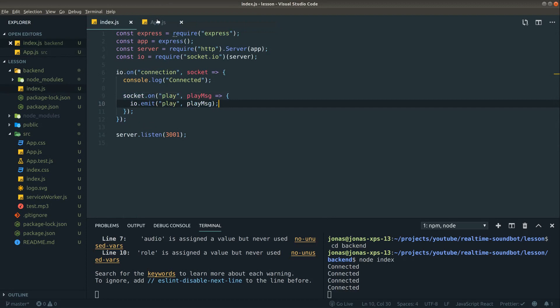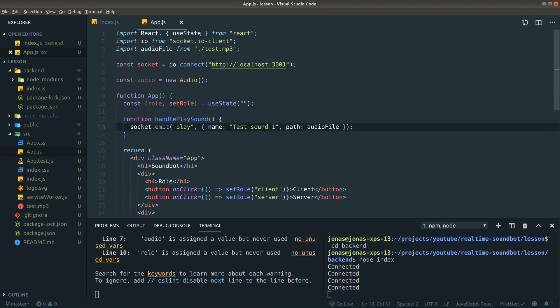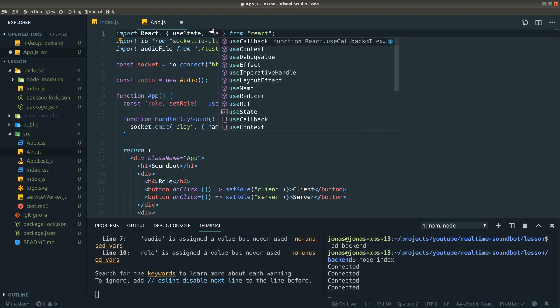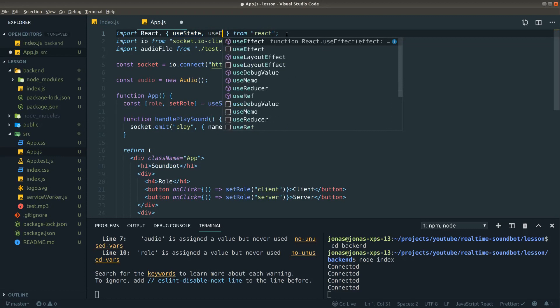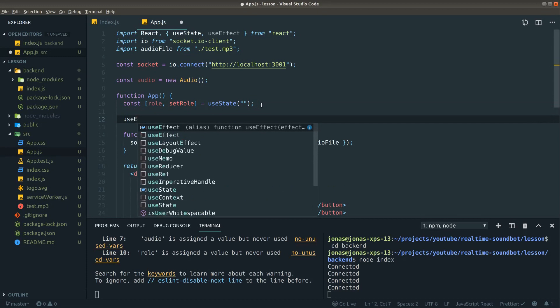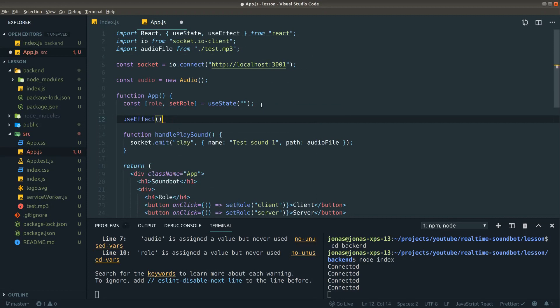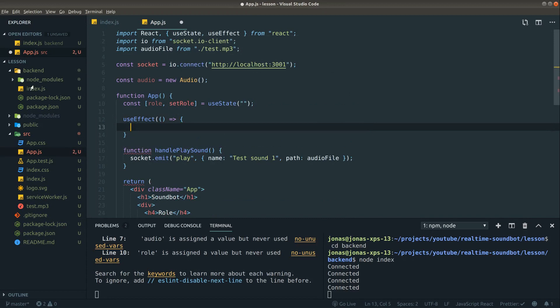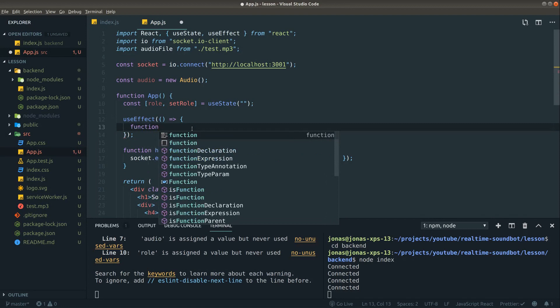In order for everybody to receive that message, we need to define a use effect hook here. Let's pull that one in to begin with and let's define it at the top here. Use effect, pass a function. And in here we want to define a function called receive message since we are receiving a message indeed.